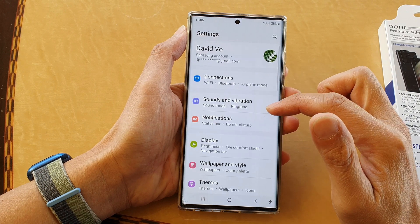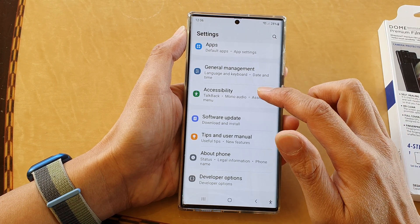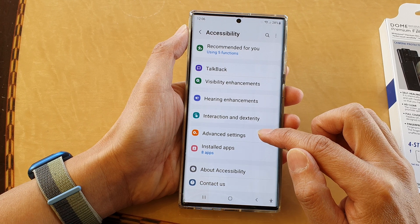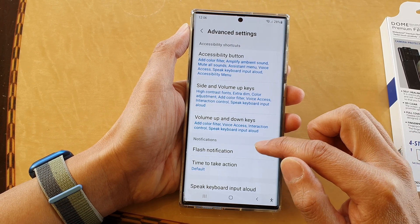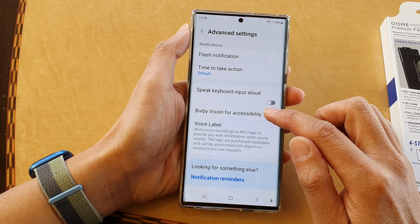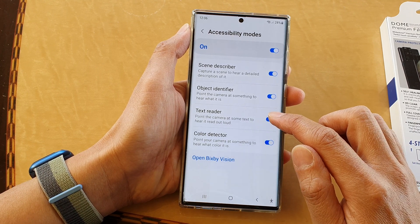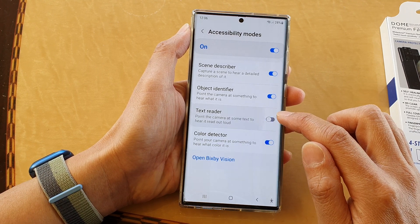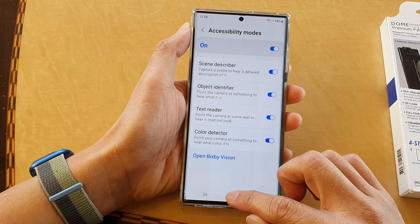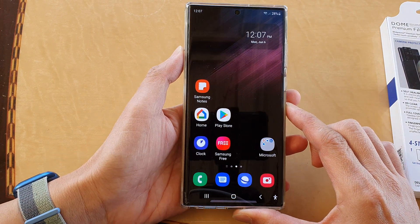In Settings, go down and tap on Accessibility, then tap on Advanced Settings. Next, go down and tap on Bixby Vision for Accessibility. In there, tap on Text Reader, turn on Text Reader, and then tap the Home button to go back to the home screen.